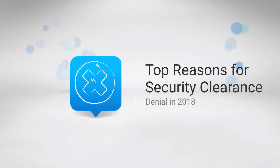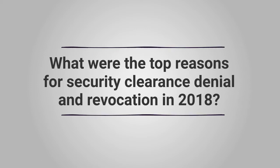Top Reasons for Security Clearance Denial in 2018. What were the top reasons for security clearance denial and revocation in 2018?